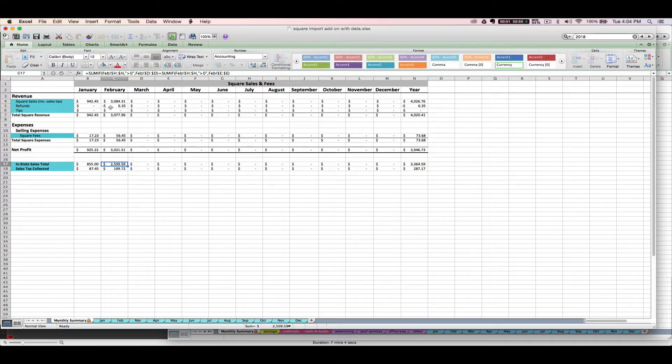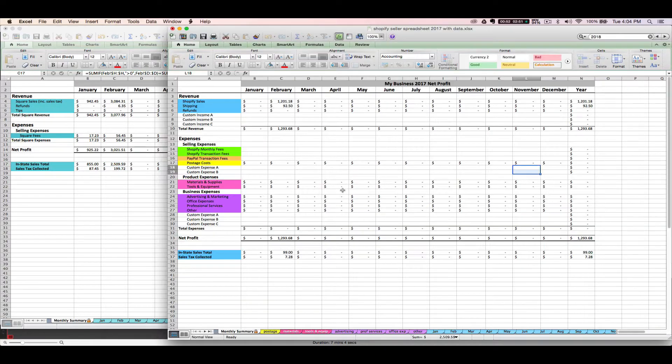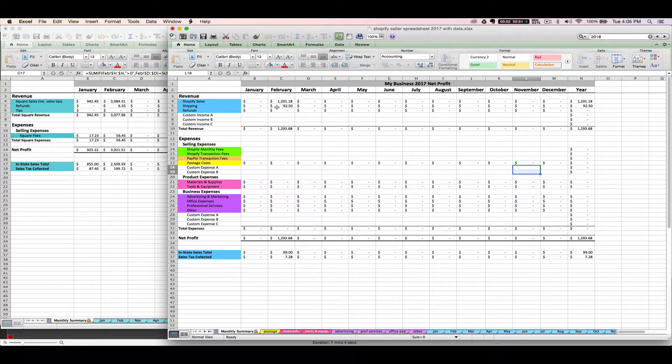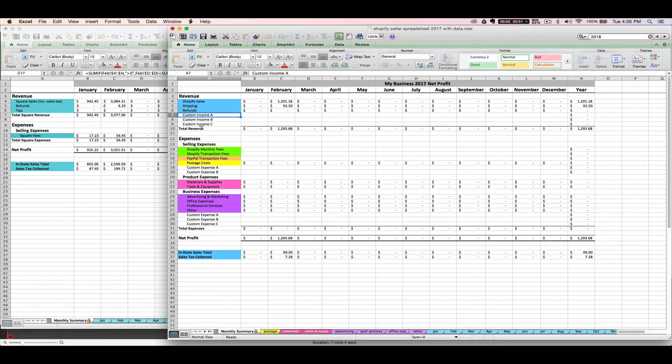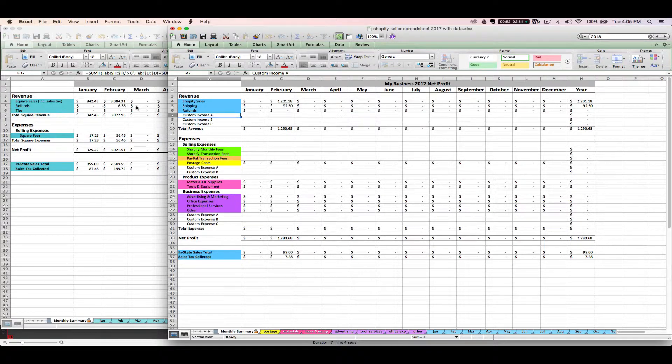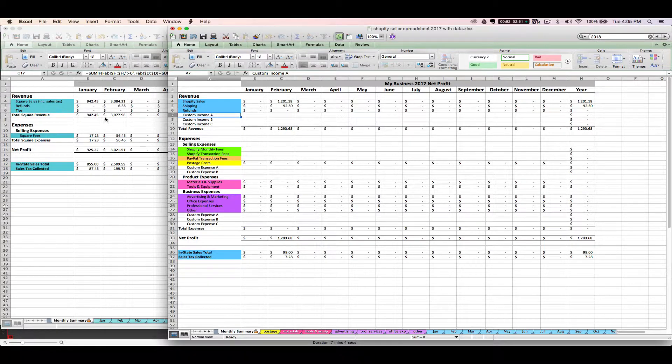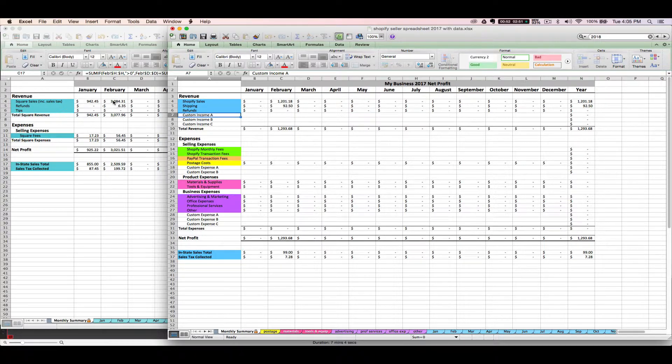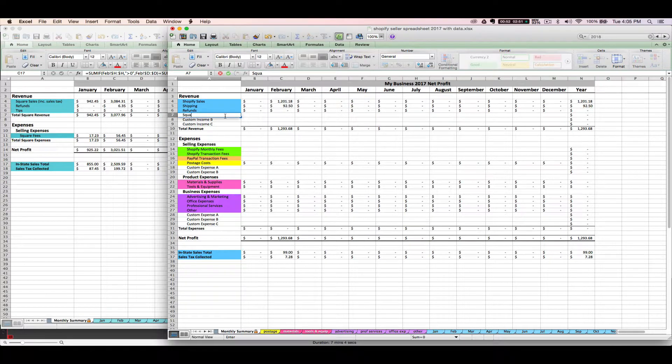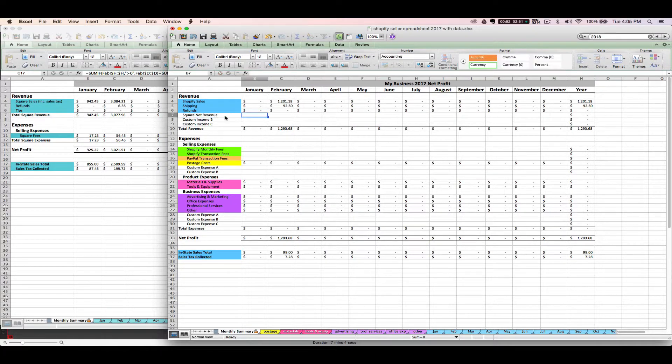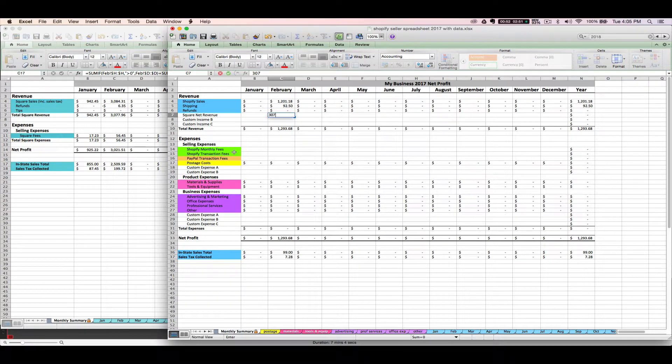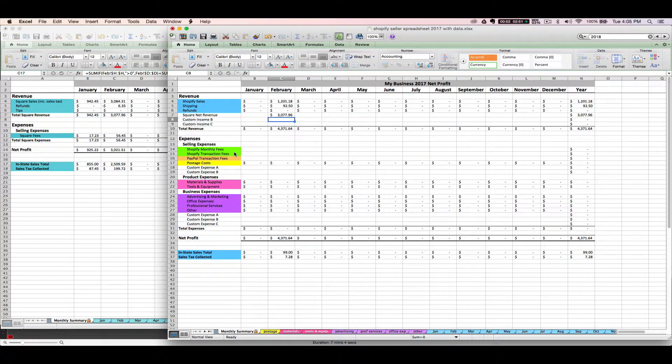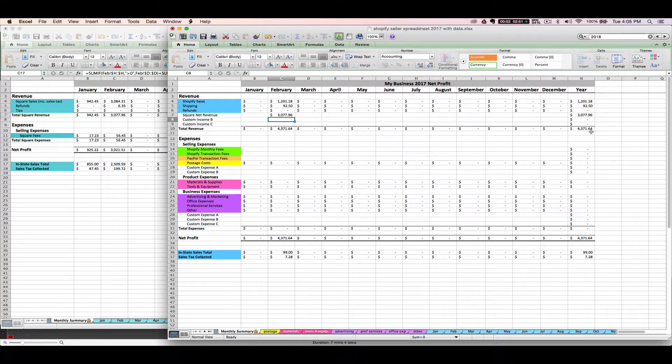Now you want to take these amounts and transfer them over to your main seller spreadsheet. So for this example, I'm going to use the Shopify seller spreadsheet. What you would do is rename one of these custom rows for your Square sales. And you could either do your total, you could just transfer this one amount over your total Square sales, or you could insert a line for each one if you want to bring all of this info over individually. I'm going to do it the easiest way and just say Square Net Revenue, which is going to be my entire amount. So I'm going to enter $3,077.96 here for February. And now transferring it over here allows it to be automatically summed up for the month with the rest of my revenue listed here and for the year as well.